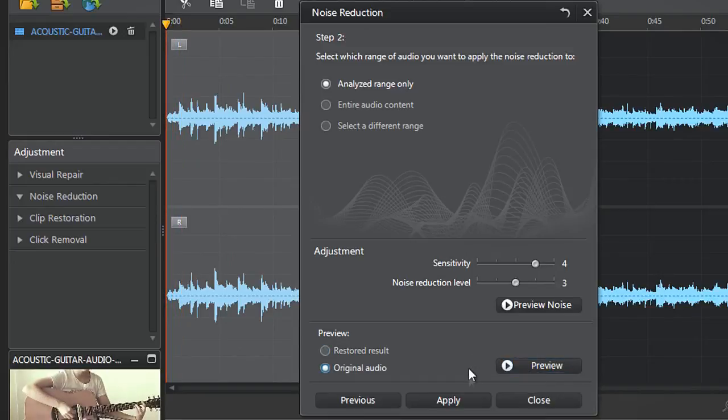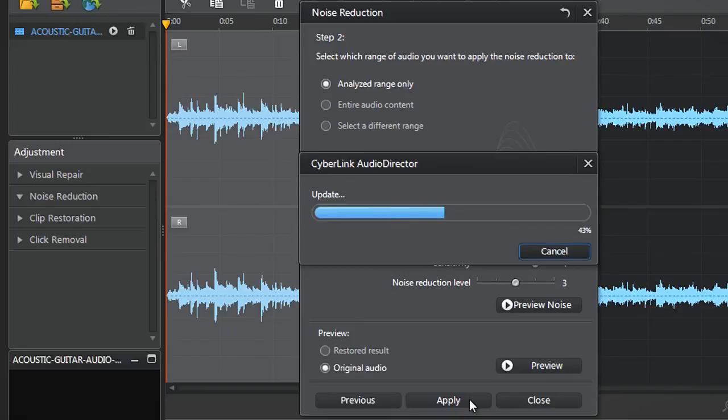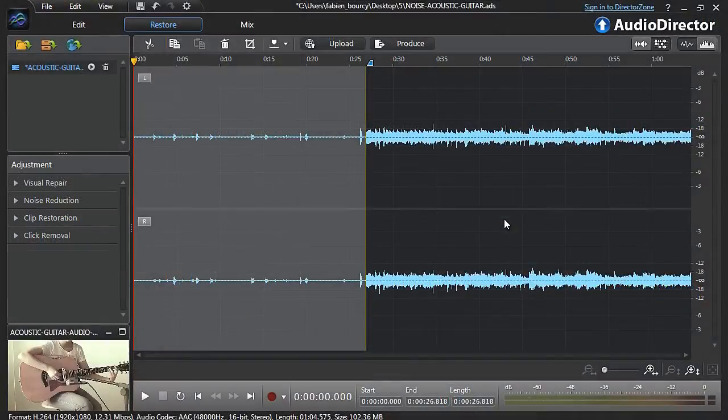Finally, when you're completely satisfied, click Apply. You can now enjoy your new video with a more professional sounding audio track.